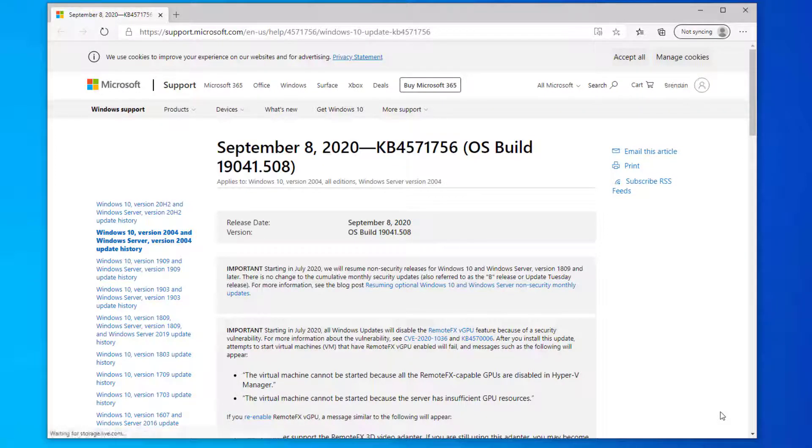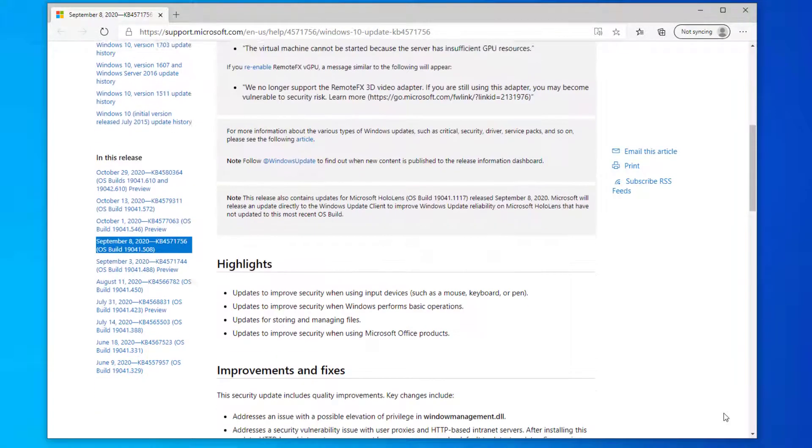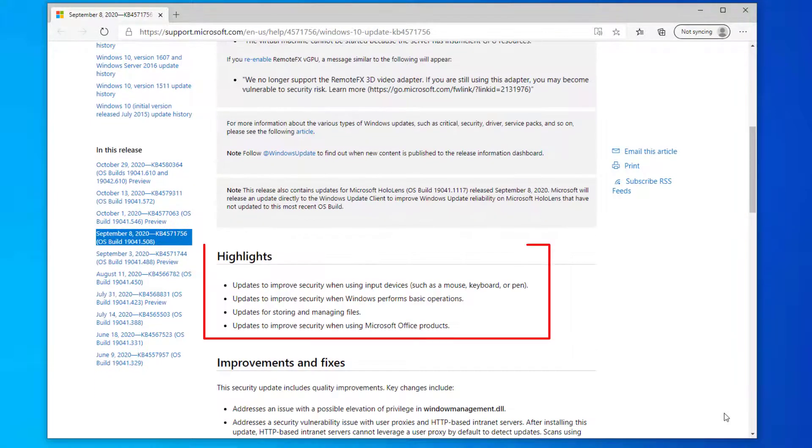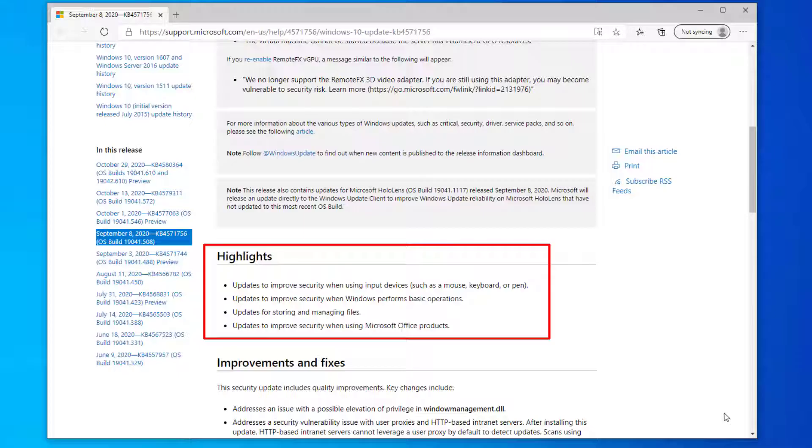So if you scroll down the list you'll see the highlights for this patch which it says will help to improve security for input devices and also improve security when Windows performs basic operations, along with updates for storing and managing files and security when using Microsoft Office products.